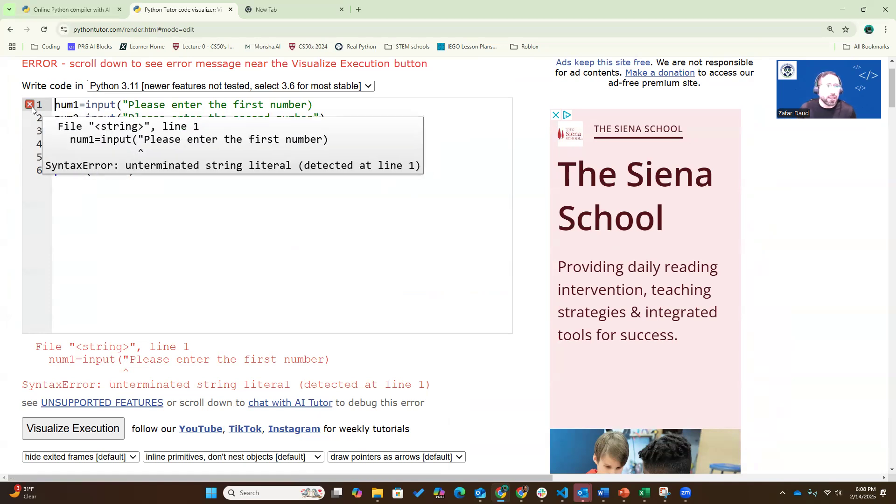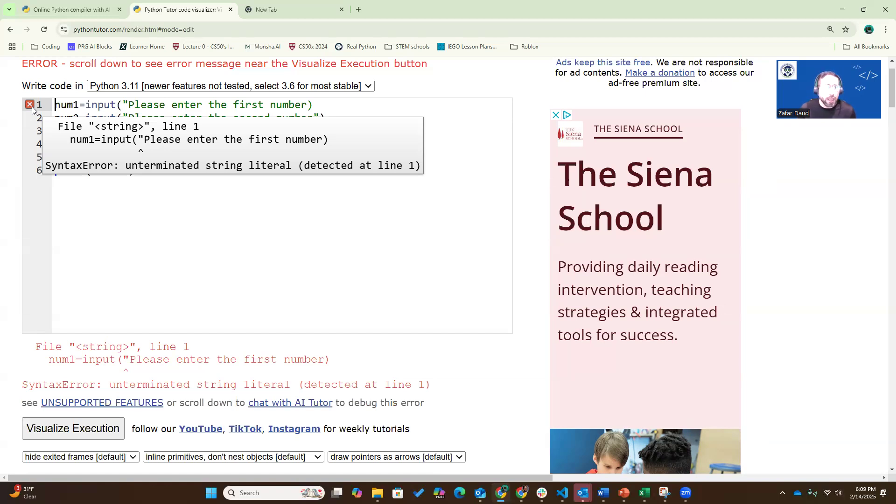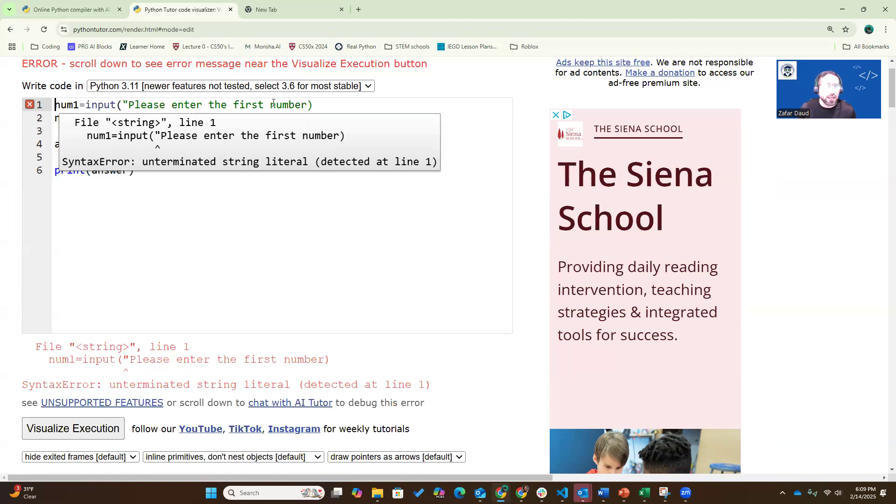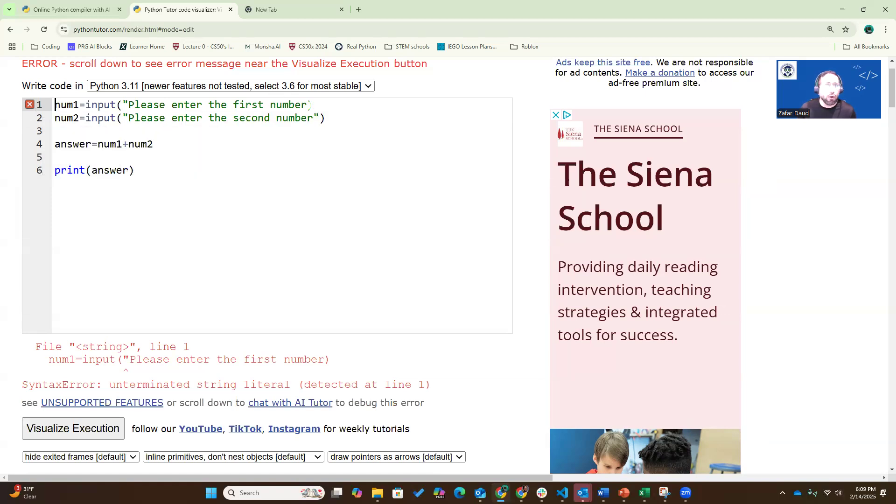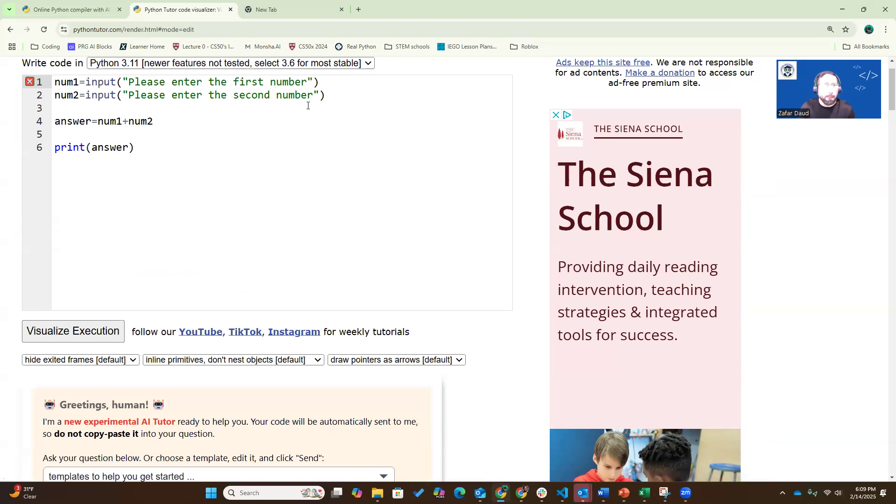I've asked number one input, please enter number one. Here it's telling me I've not terminated the string, which means I've not closed the quotation marks. So now, as soon as I start, it found the first error. Let's continue.